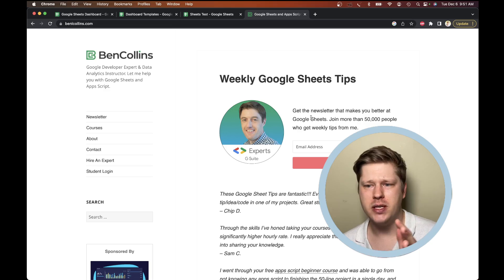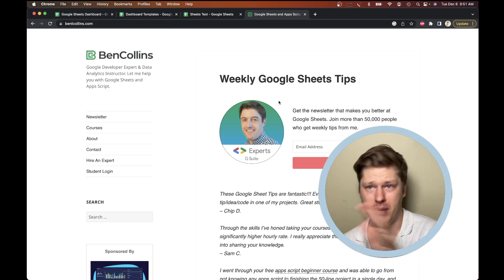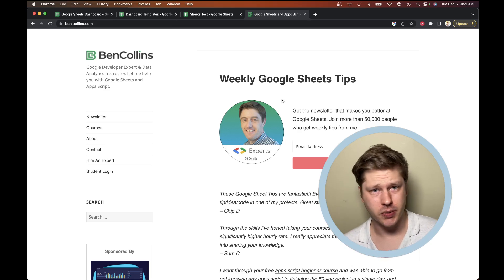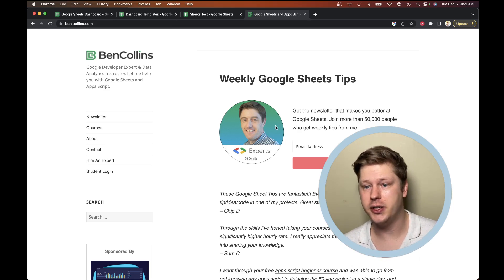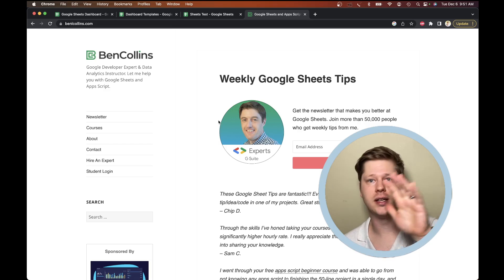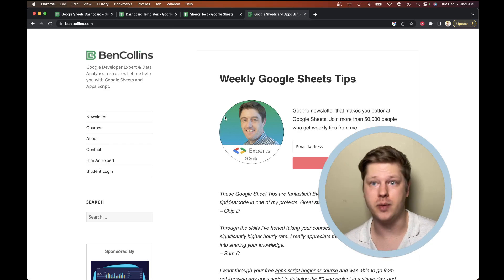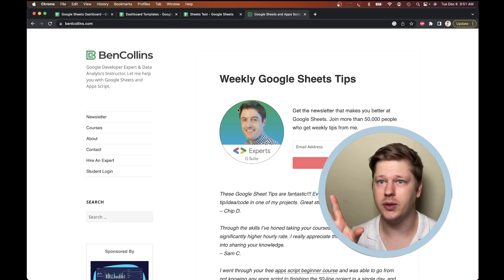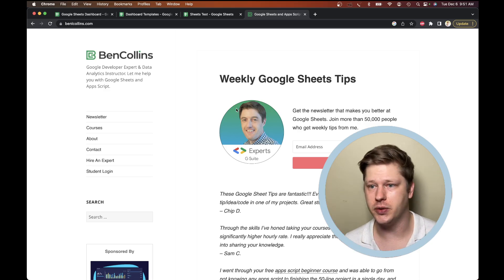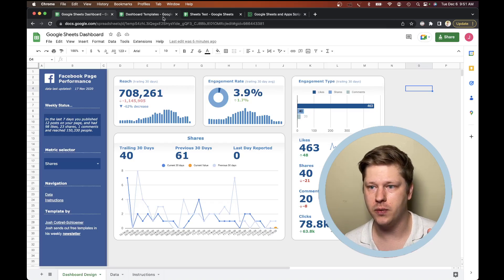If you don't know Ben's blog, he's by far the best resource there is for Google Sheets knowledge. He has courses, he's got lots of free posts and guides — absolutely amazing resource. So go check it out if you haven't before.